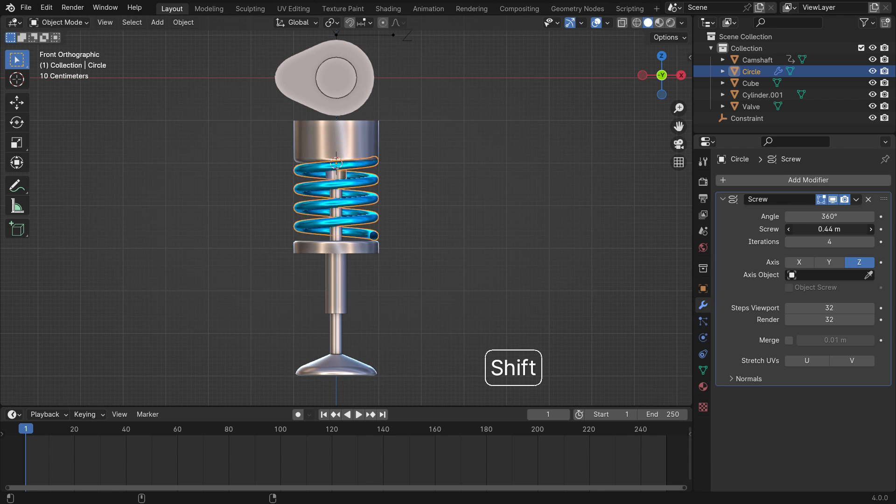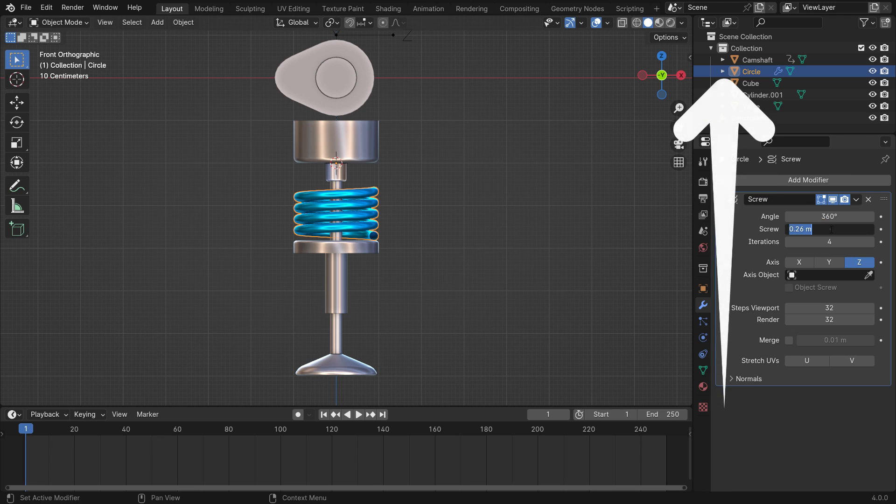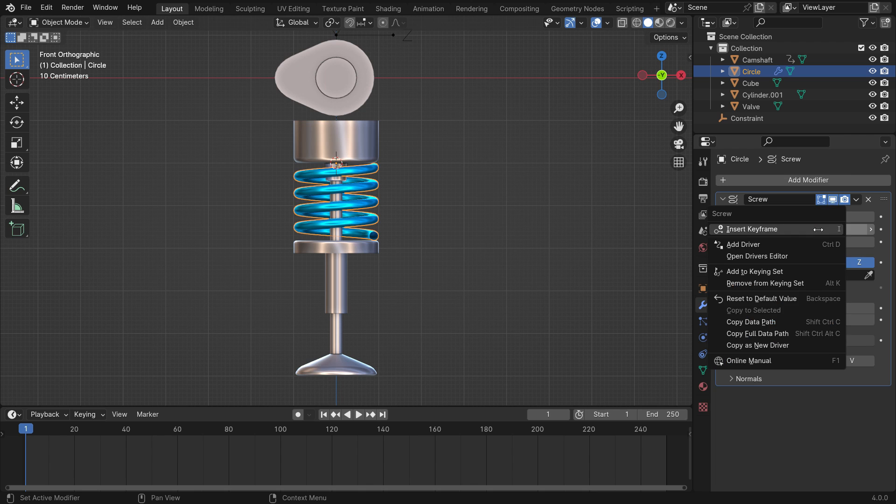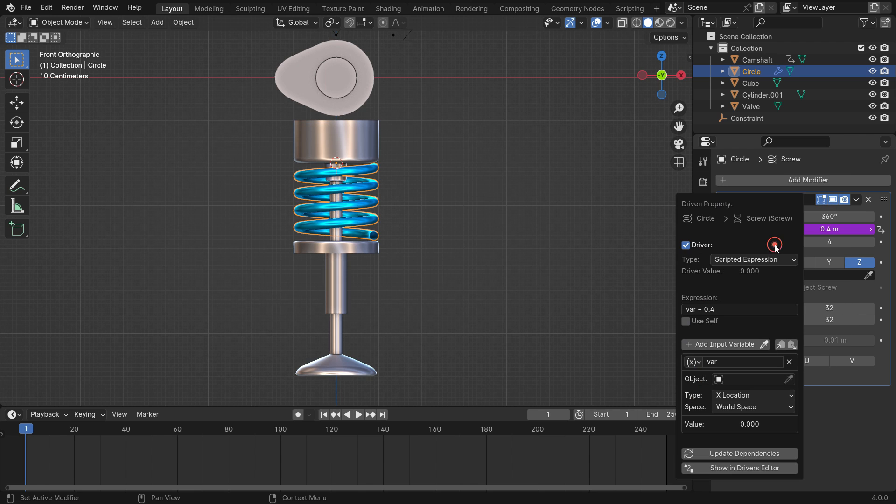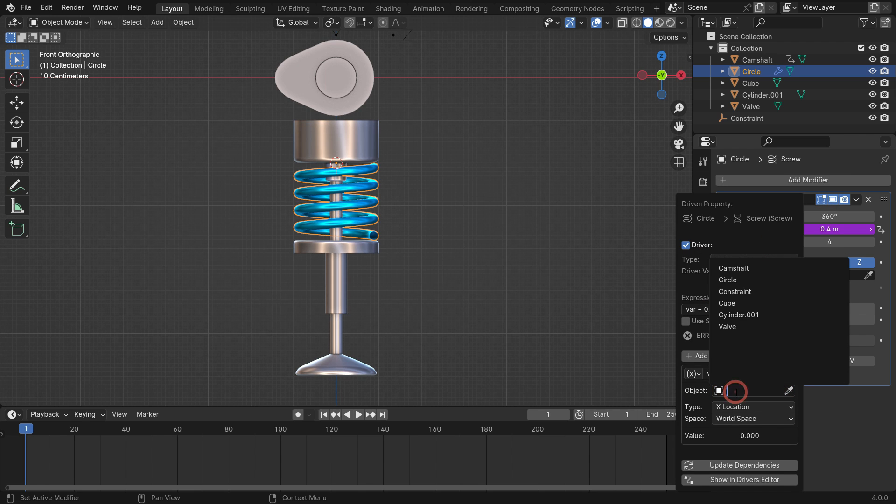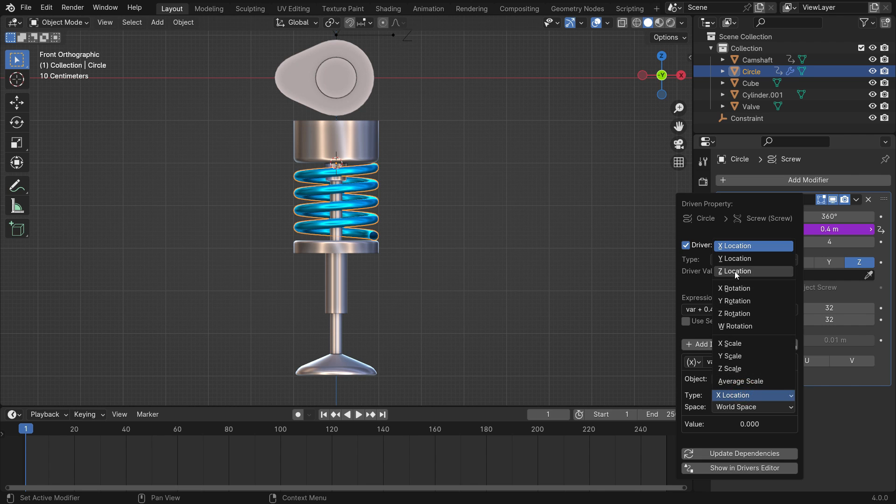We can simulate the spring using drivers for the screw value. If you want, you can watch the tutorial on how to use drivers from the link. Go over the screw value, right-click, and add a driver. Select the valve as a variable object. We want the spring to stretch and compress when the valve slides on the global z axis. So, switch the driver type to z location.